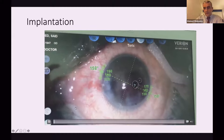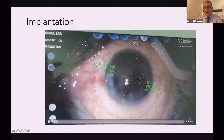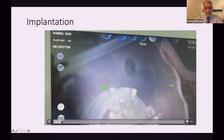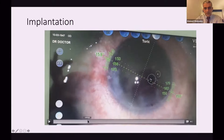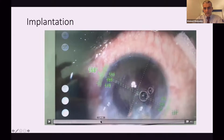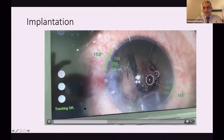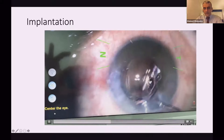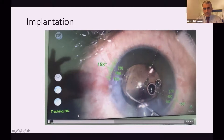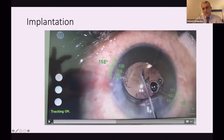Here is a short video using the Verion life tracker for the axis. The intended axis is 158 degrees as shown here. I started implantation of the lens, and while the IOL is unfolding, I place it about 20 degrees ahead of the desired final axis. Here you can see the three markers done by laser on the lens — it's about 20 degrees ahead of the desired axis.